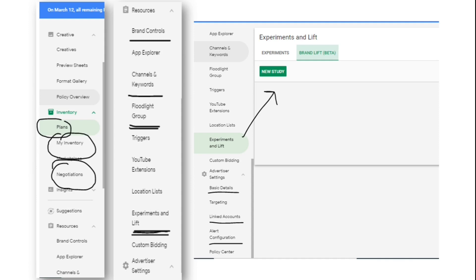Channel and Keyword allows inclusion and exclusion at the advertiser level. Then, whatever floodlights you have linked with this advertiser - floodlights are tracking codes generated from DCM (DoubleClick Campaign Manager). These codes are appended to advertiser pages; when people visit those pages and perform activities, floodlights collect that information and pass it from the advertiser's page through DCM to DV360, since DCM and DV360 advertisers are linked. In the Floodlight Group section you can see all the floodlights linked with your advertiser.